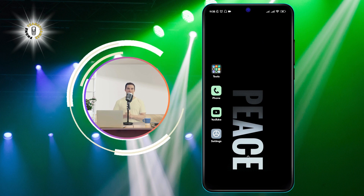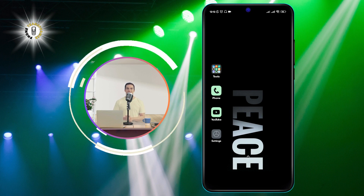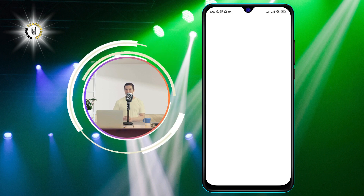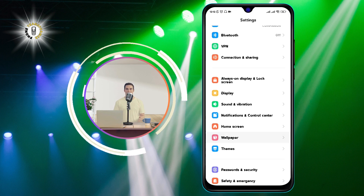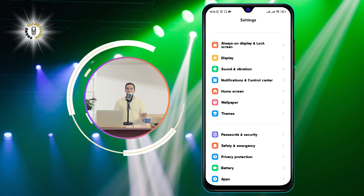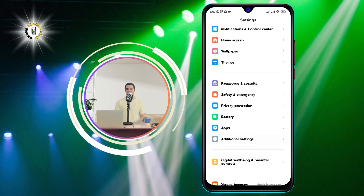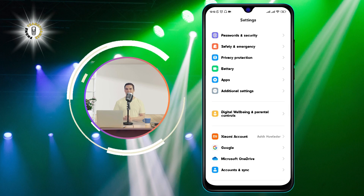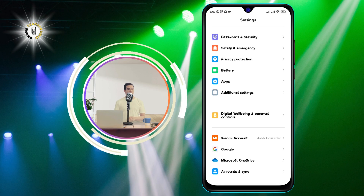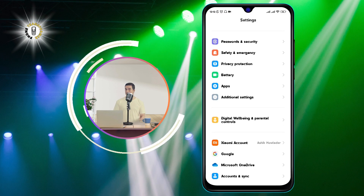Now, let's get started. The first thing you need to do is to go to your phone's settings. You can do this by swiping down from the top of the screen and tapping on the gear icon. Once you are in the settings, scroll down and look for an option called Digital Wellbeing. This is a feature that helps you monitor and manage your phone usage and well-being.